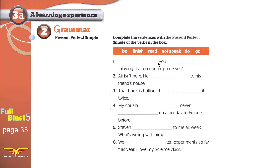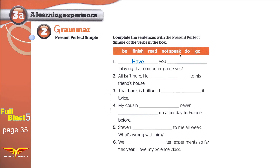Now we need to fill in the blanks using Present Perfect. We either use 'have' or 'has,' and we use the past participle of the verb — been, finished, read, spoken, done, or gone. The first one is a question — we can see the question mark. Questions start with 'have' or 'has.' We have 'you,' so: 'Have you finished playing that computer game yet?'